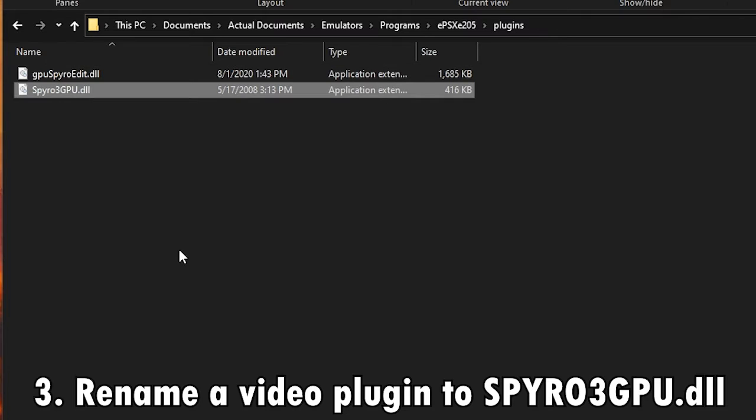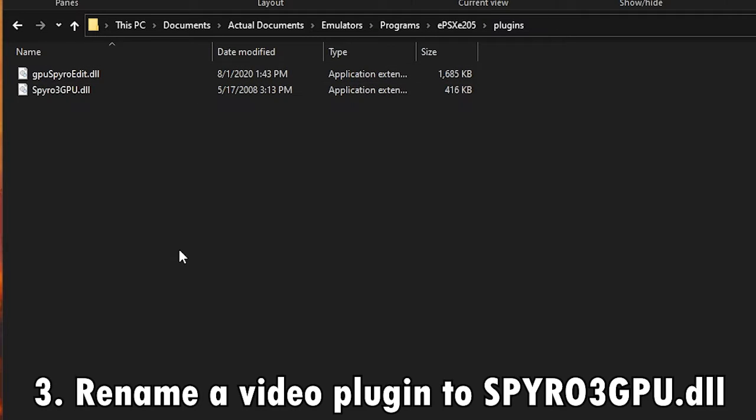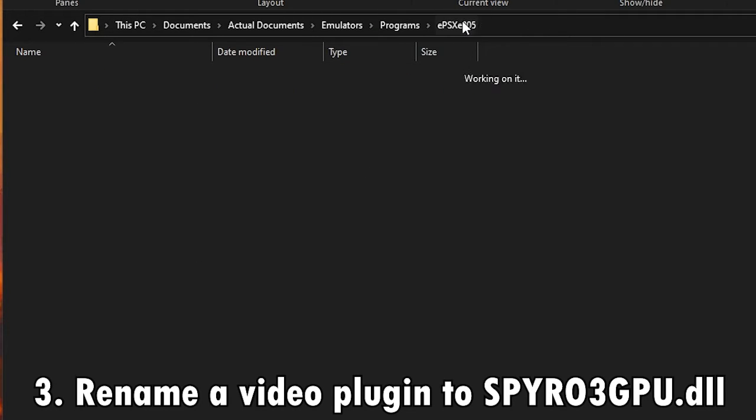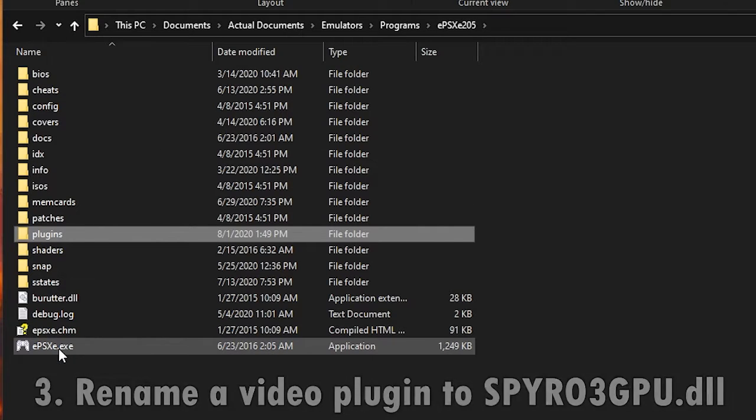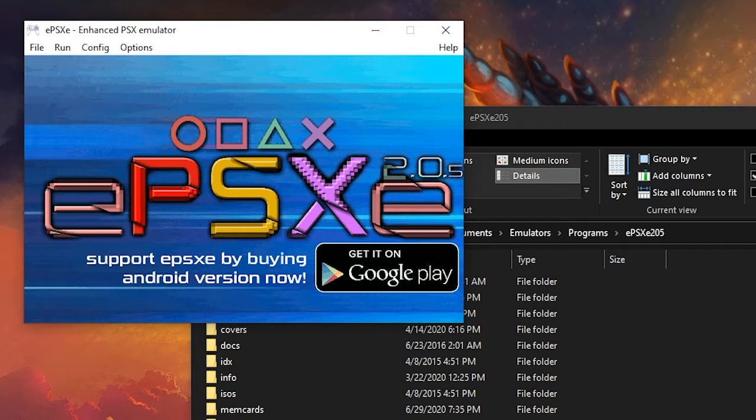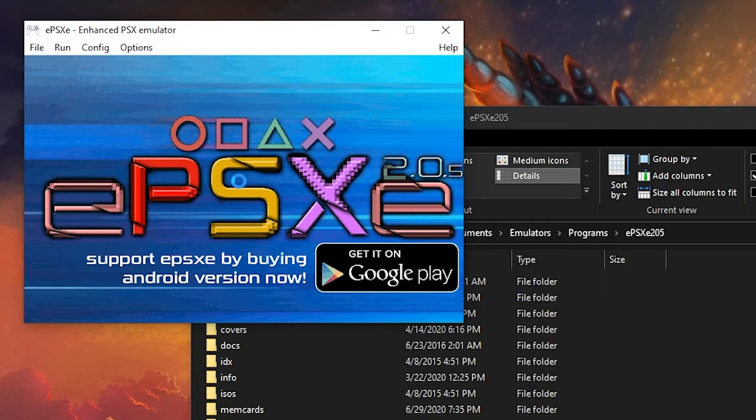And once you have that working, you may have to restart the emulator and run it again, but once you have it set up correctly, you shouldn't get an error message or anything like that anymore, and it should start running just fine.